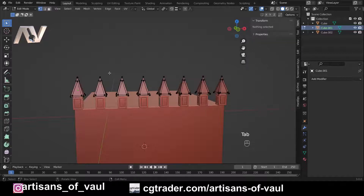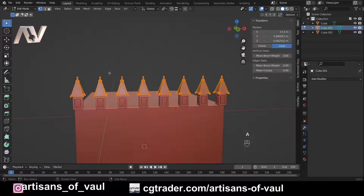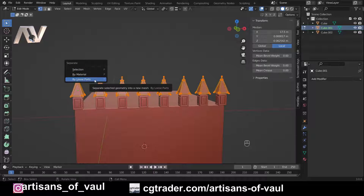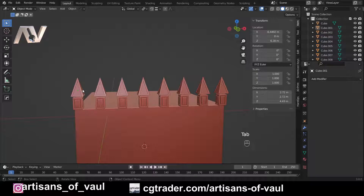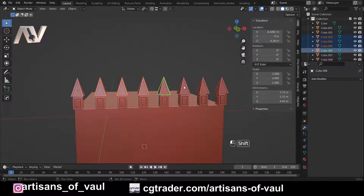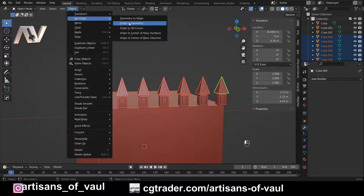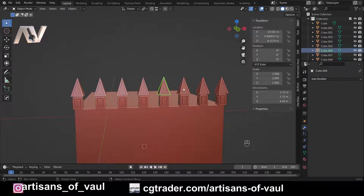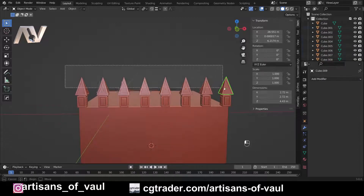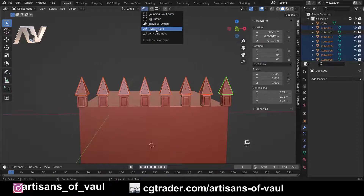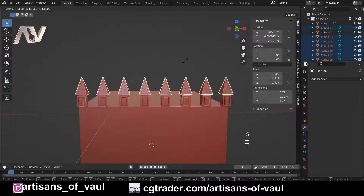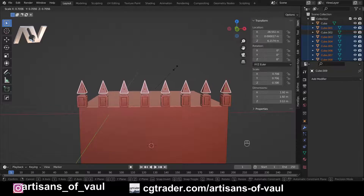First, I'll go into edit mode and select all points with A, then separate them by pressing P and selecting loose parts. Now everything is separated, but the origin for each part is still in the wrong place, so I select all these objects with Shift+click and go to Object > Set Origin > Origin to Geometry. Now each object has its origin at the center of its geometry. I then select all objects, switch to individual origins, and press S to scale each one to the right size.